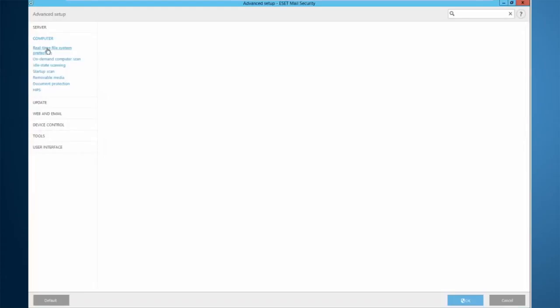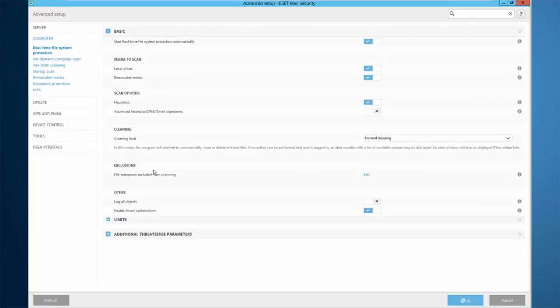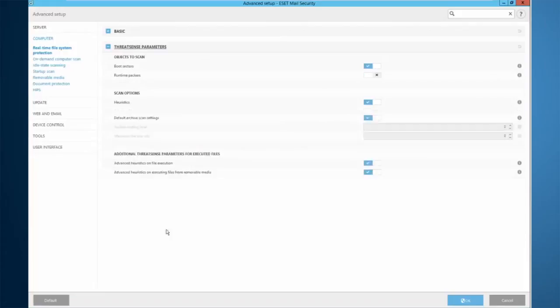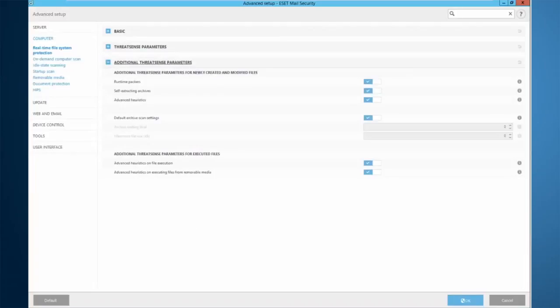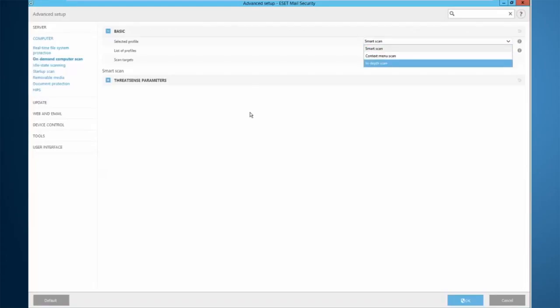Heading down to real-time protection, you see the best practices are already implemented out of the box. No need to come in here and tweak a lot of stuff unless you want to increase your cleaning level or enable some other features of the product. Not much you need to do here. Same thing with on-demand scan. You can tweak your settings to whatever you wish for whatever profile you wish as well.